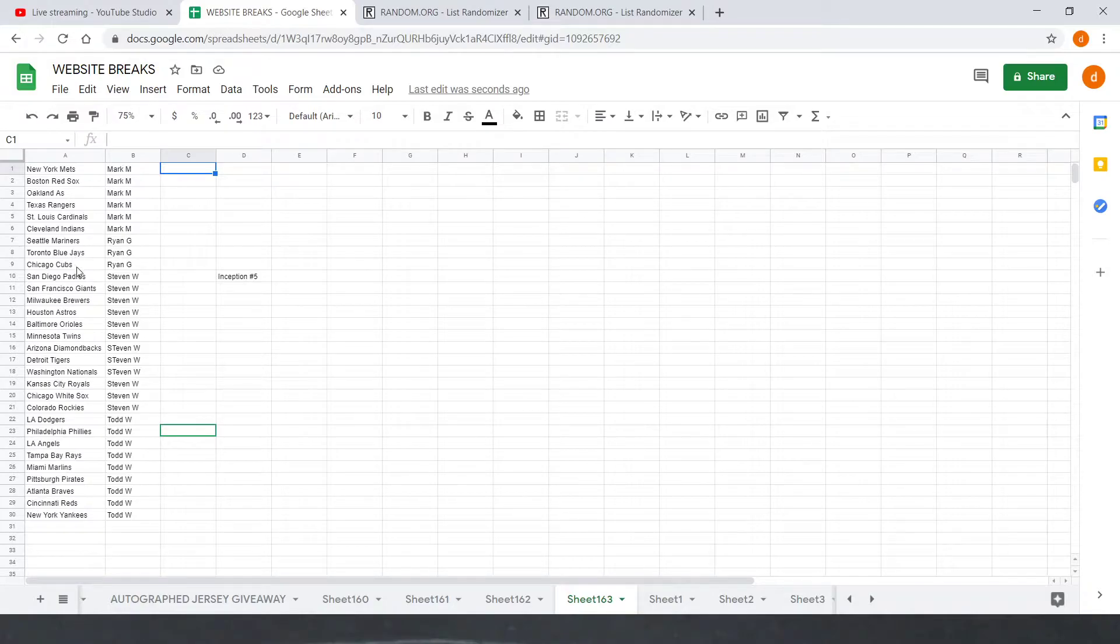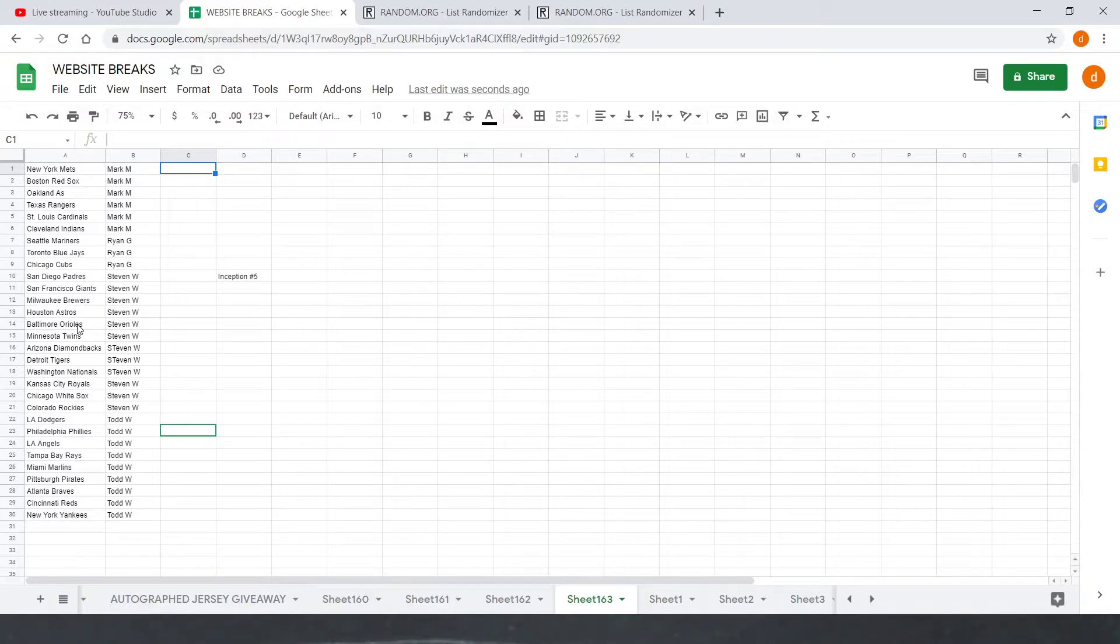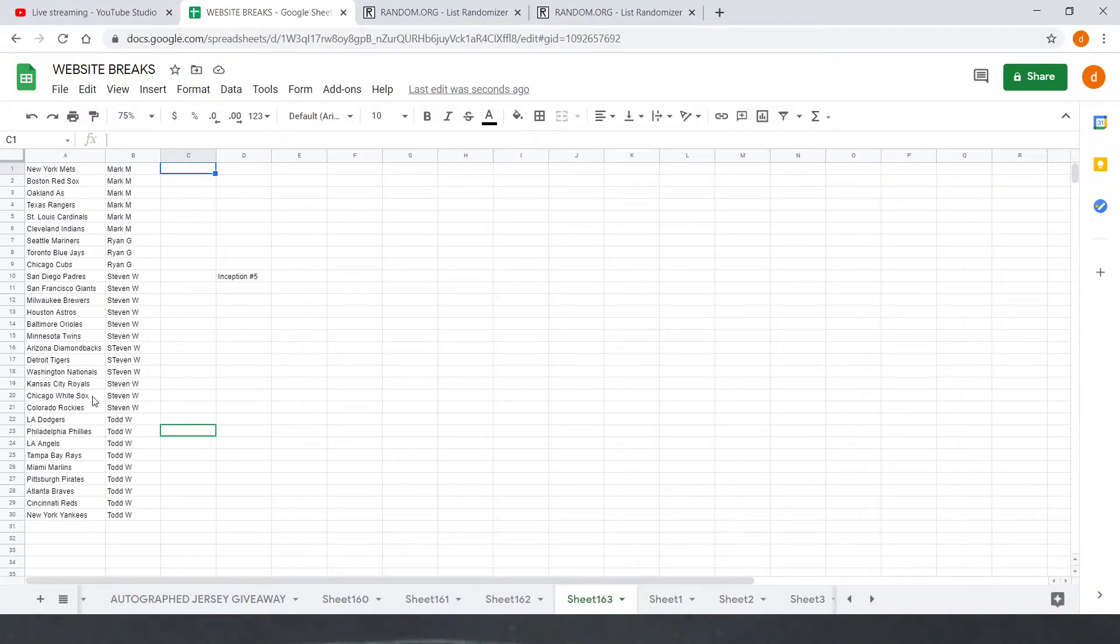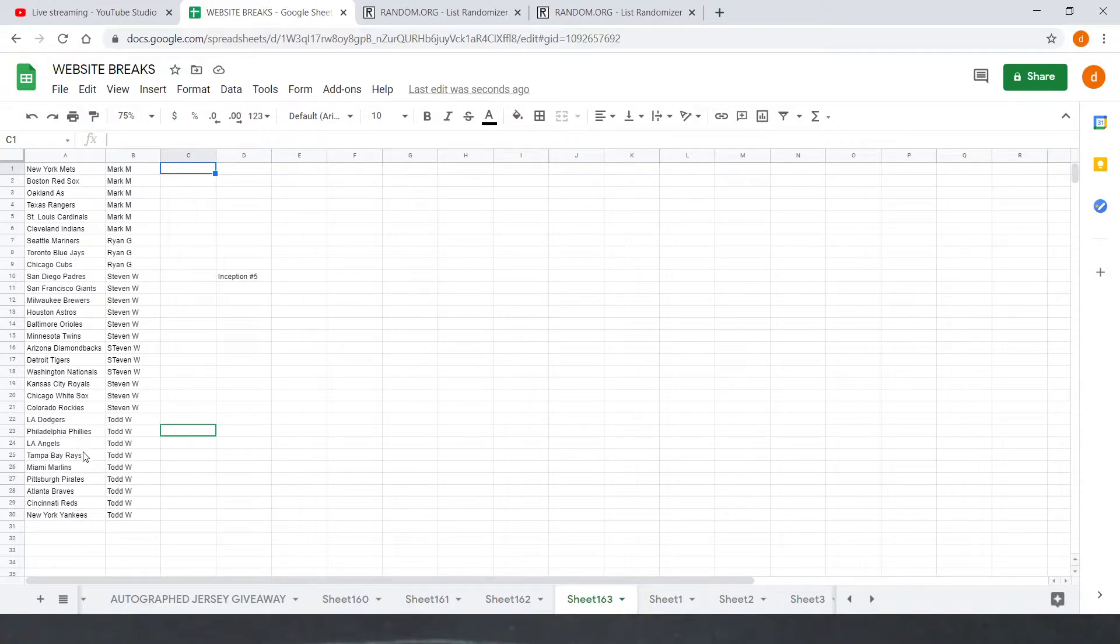Steven W with the Padres, Giants, Brewers, Astros, Orioles, Twins, Diamondbacks, Tigers, Nationals, Royals, White Sox, and Rockies. And then Todd W with the Dodgers, Phillies, Angels, Rays, Marlins, Pirates, Braves, Reds, and Yankees.